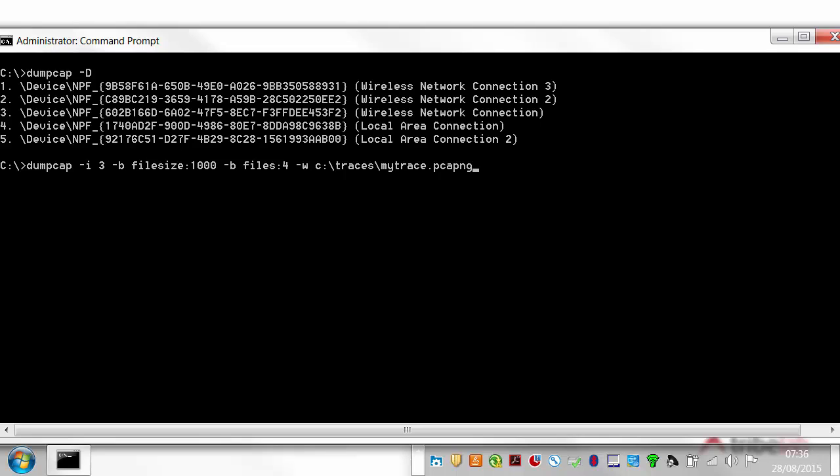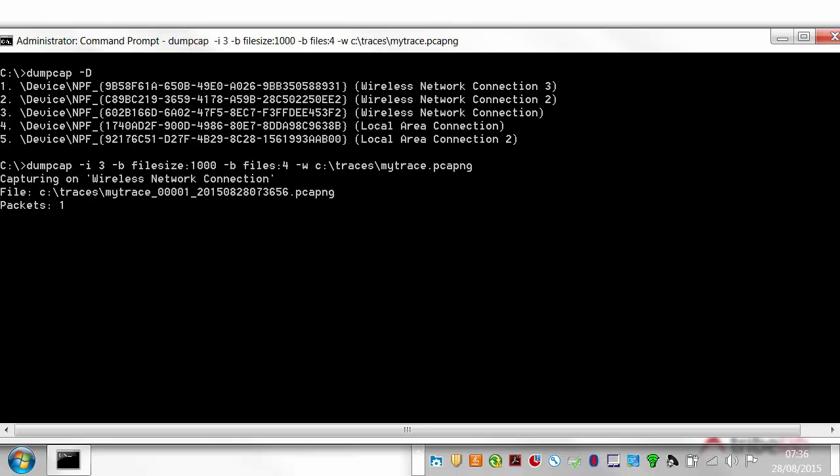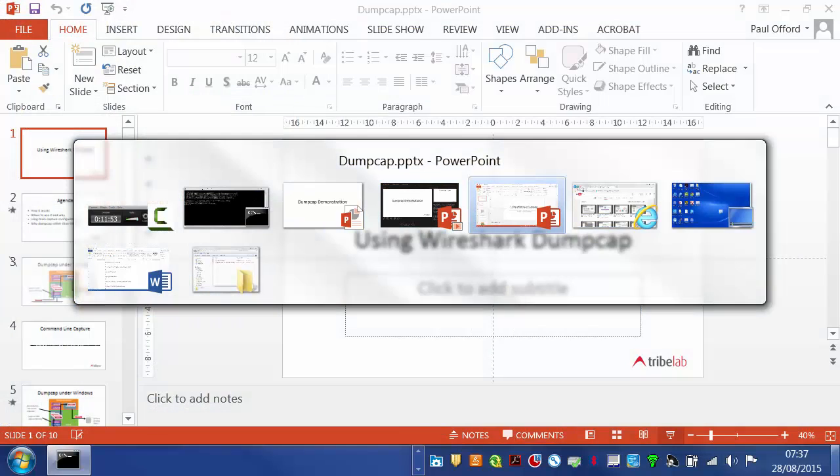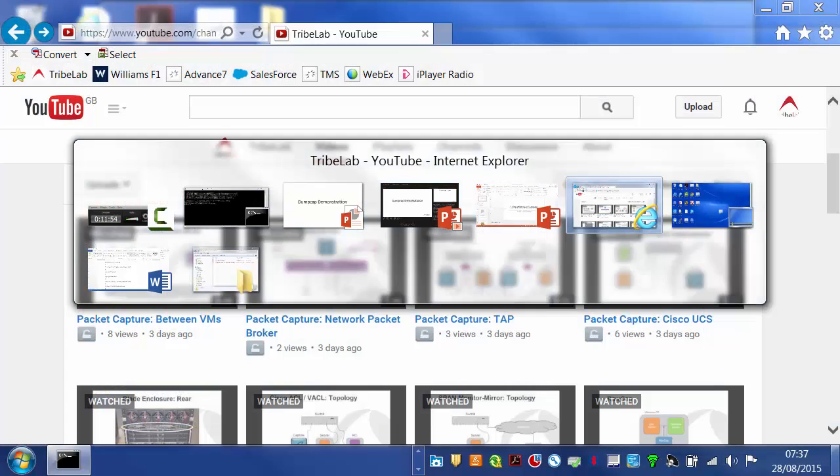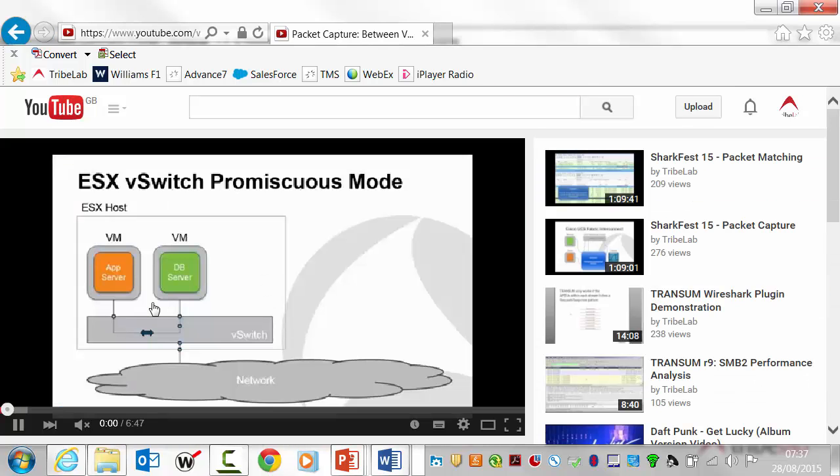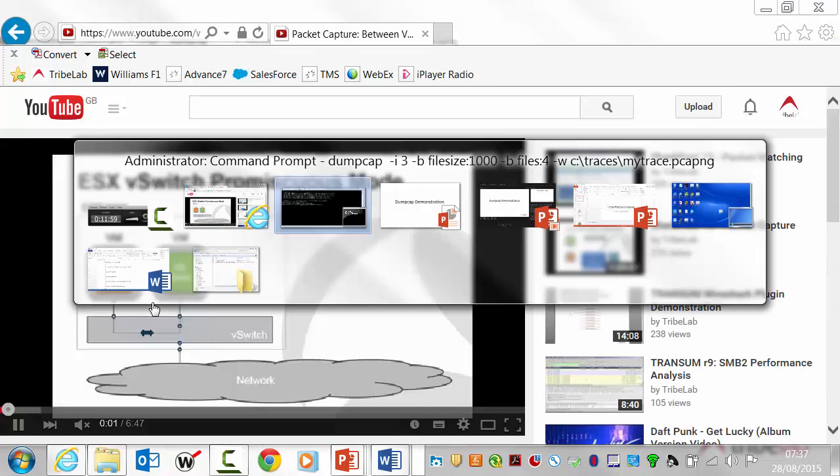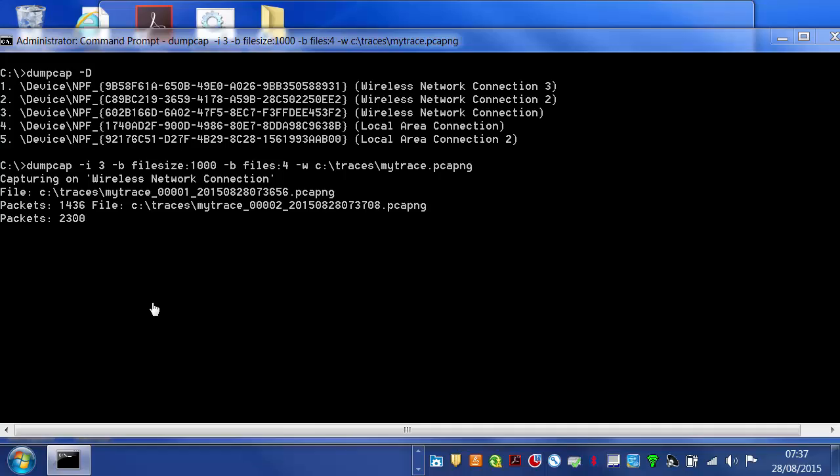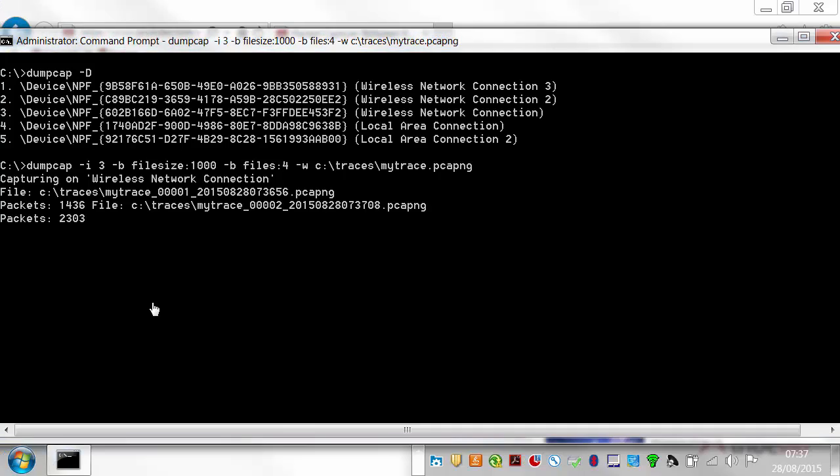OK, so let's hope that I've got the command right. And we're now capturing packets. So let's just start something so that we can generate some traffic and go back to our capture. And you can now see we're clocking over the packets.